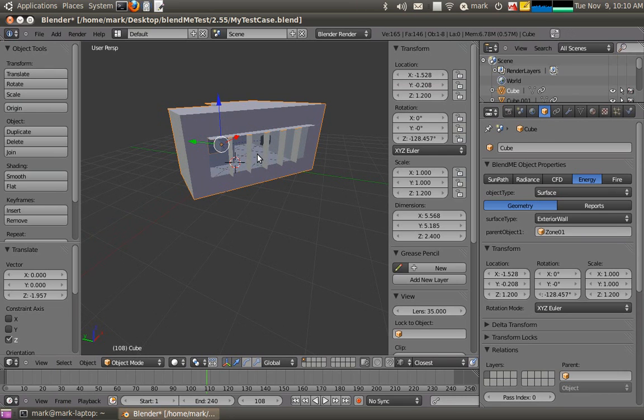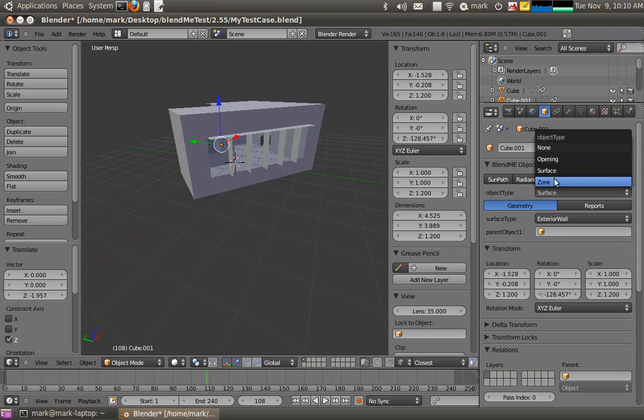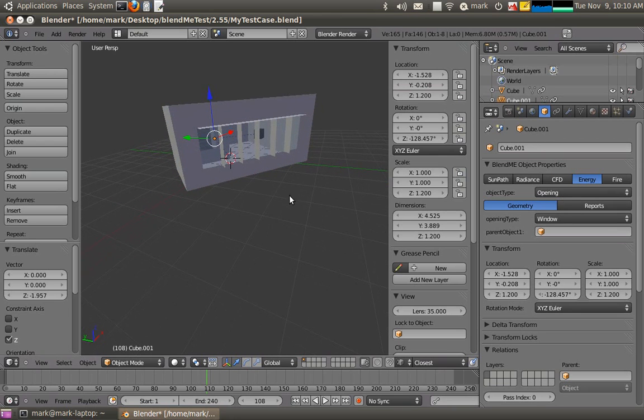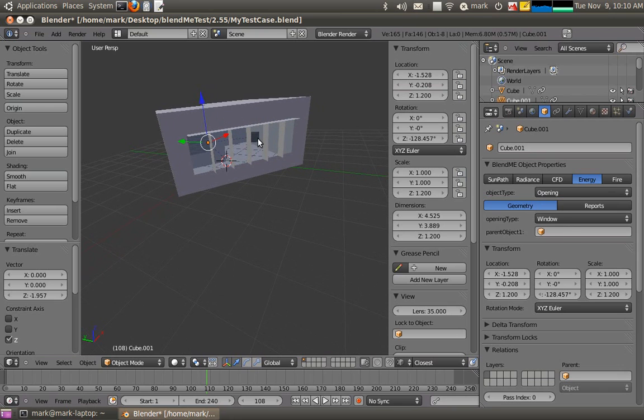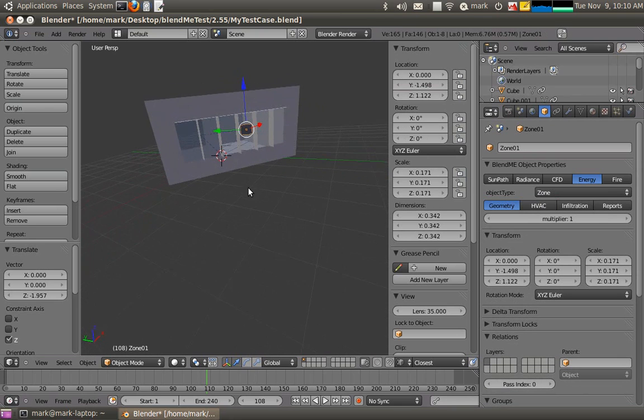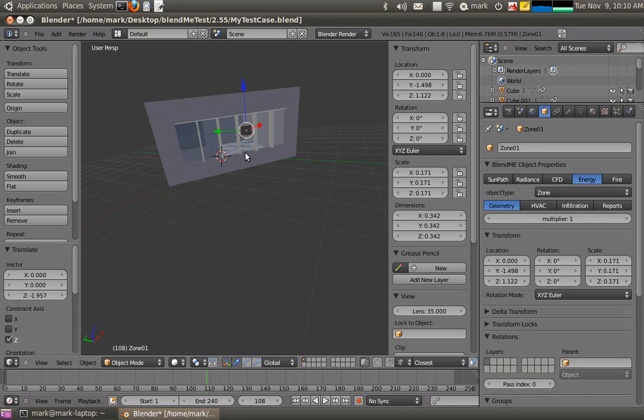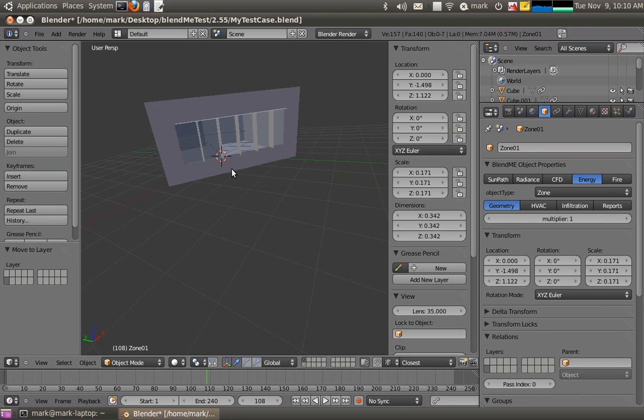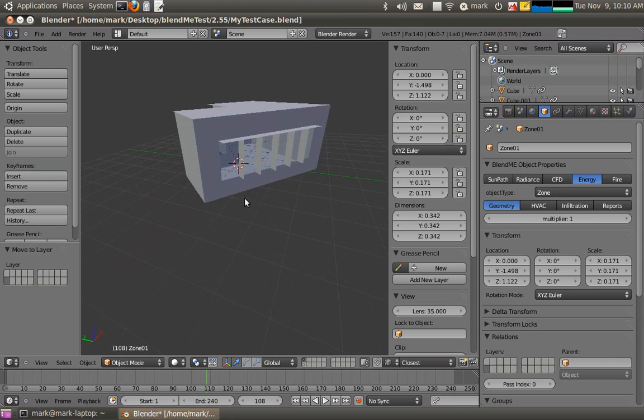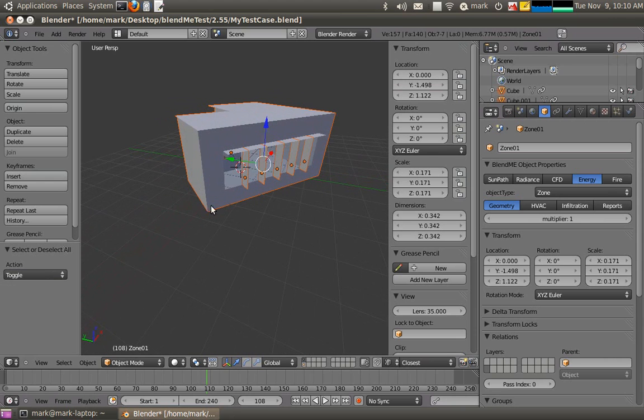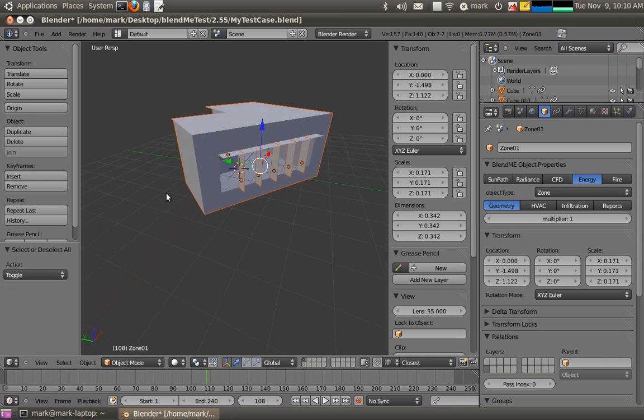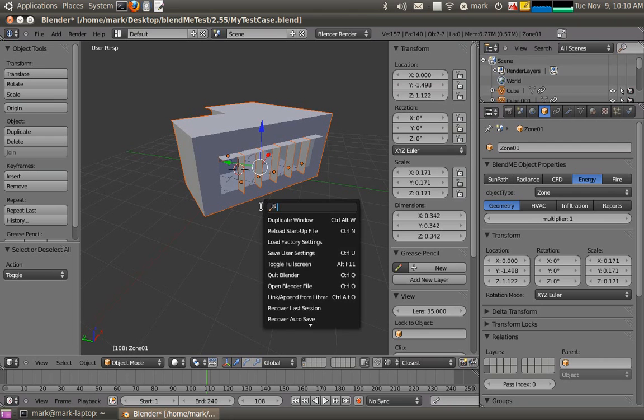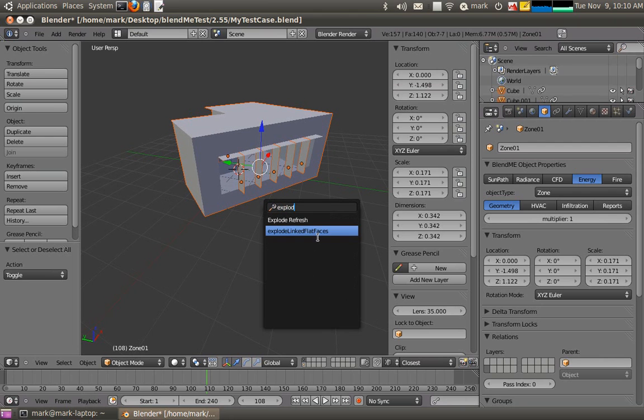The windows here, they're going to be of type opening, but we don't know what their parents can be just yet because we use a helper function a bit later to do that. Now what I'm going to do is use a script to explode all the linked flat faces. So I'll just move the zone marker to another layer because I don't want to explode it. And I'll select all of my objects and just go explode linked flat faces.